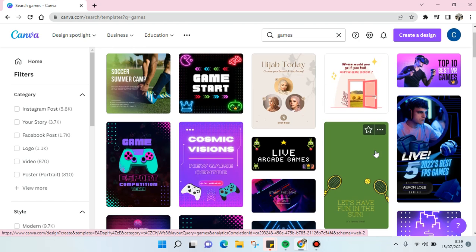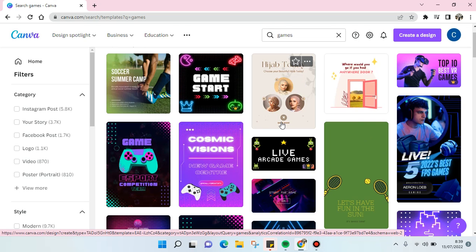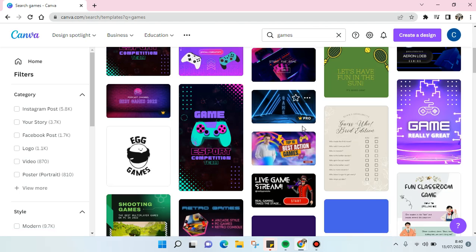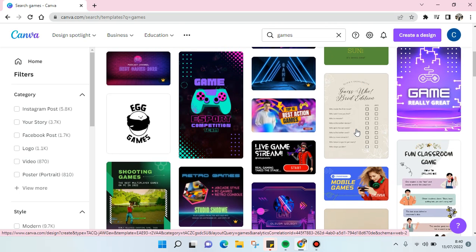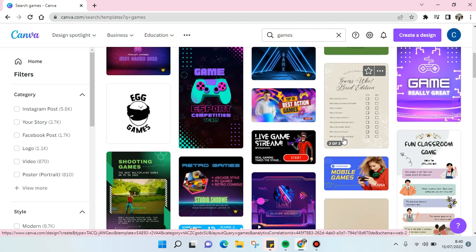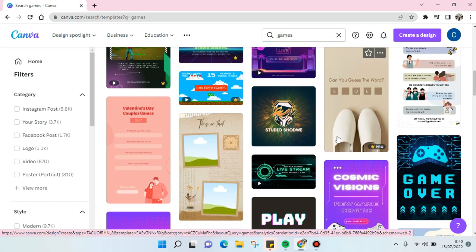You can choose one that fits your needs the most. For example, 'Choose Your Beautiful Hijab Today' lets your followers pick their favorite hijab look. There are also 'Guess Who' games and 'Guess the Word' games like this.